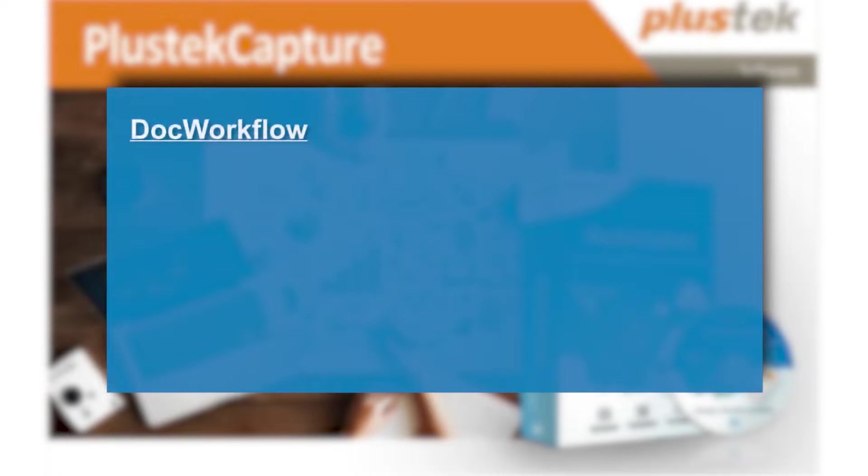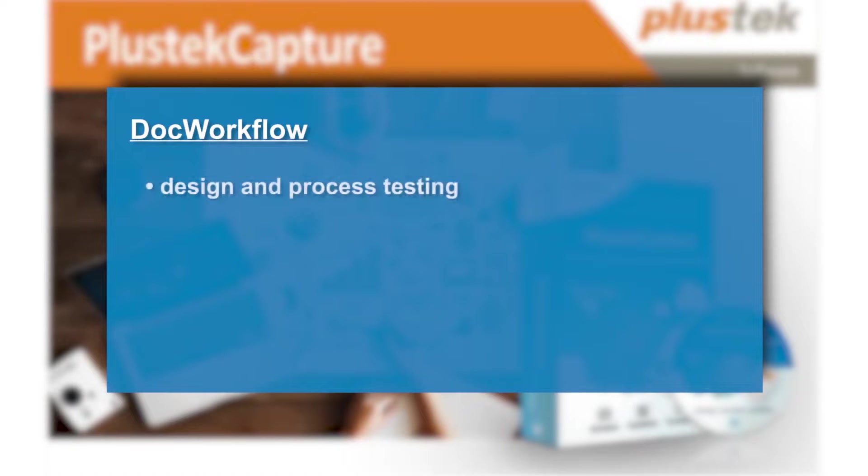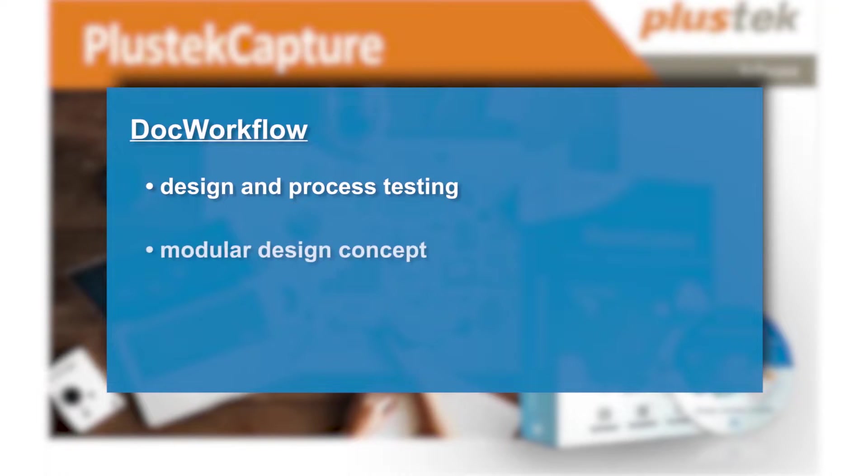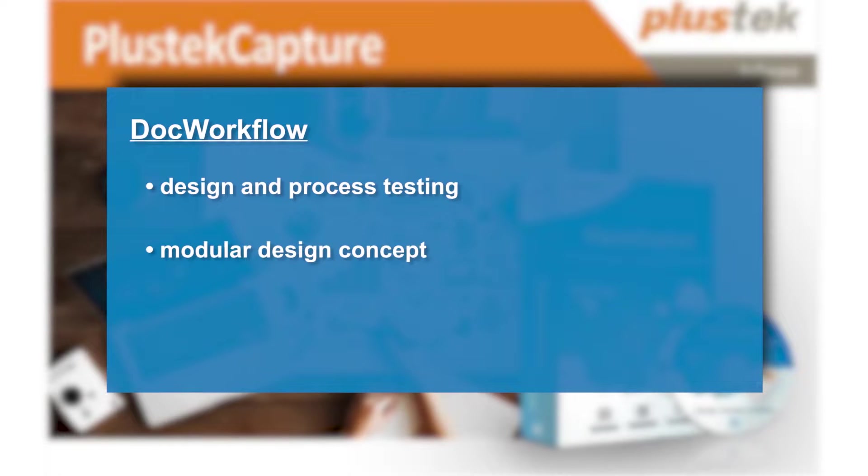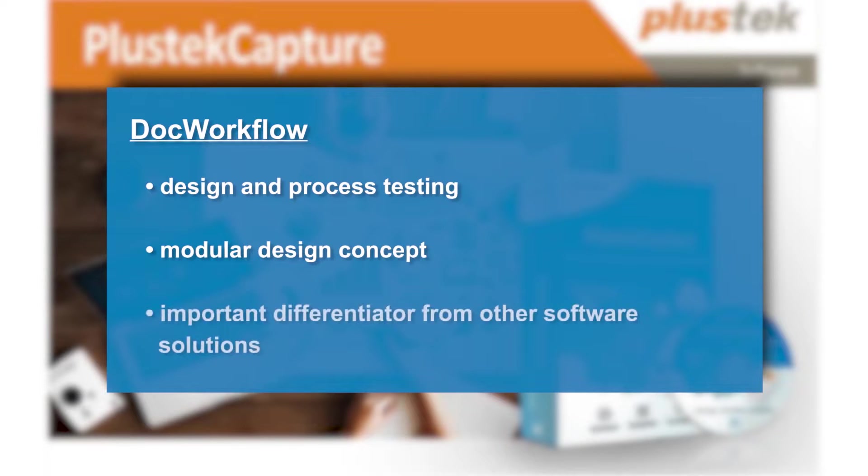DOC Workflow is used to design and validate processes. The modular design concept allows users to design processes quickly and directly with the click of a mouse. This is the essence and a highlight of Plustec Capture. It is a key differentiator from other software solutions.